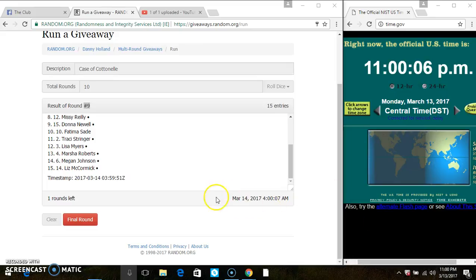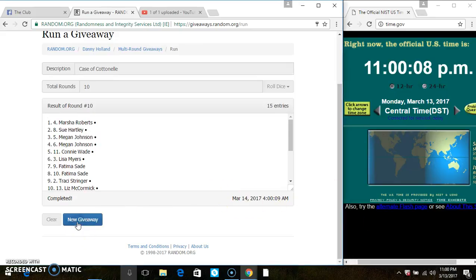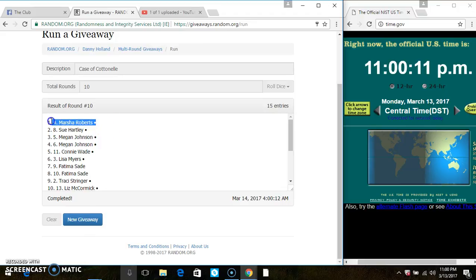11 o'clock, last and final time. Good luck, everyone. In spot 4, Ms. Marsha Roberts is the winner.